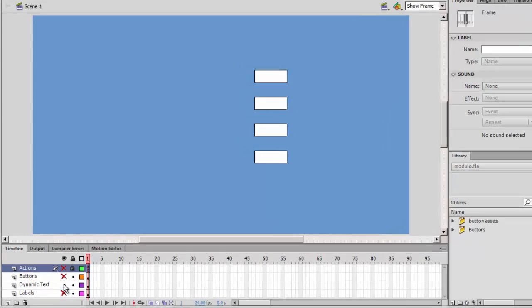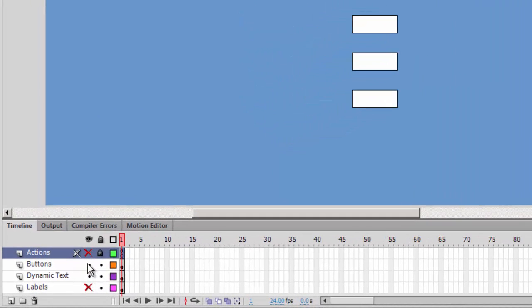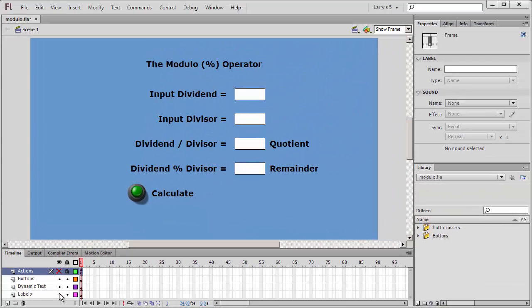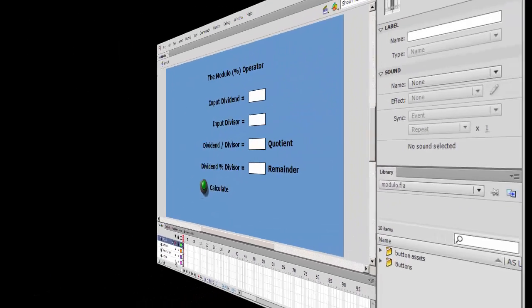I'll add a green push button to the stage, which I'll name BTN Green. I'll also add some labels. Then I'll open my Actions panel.